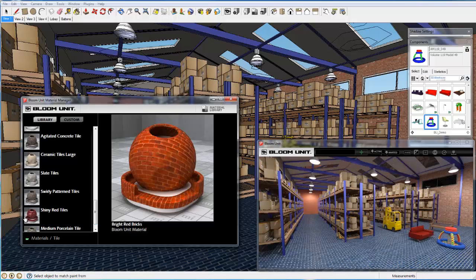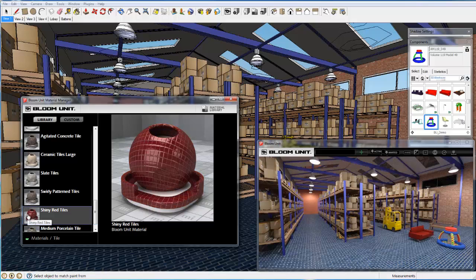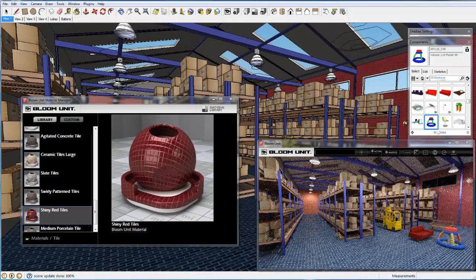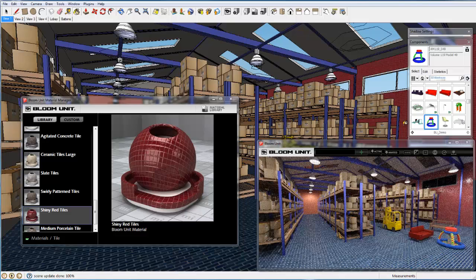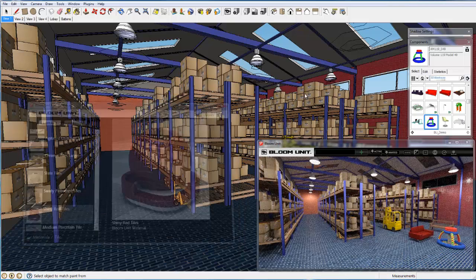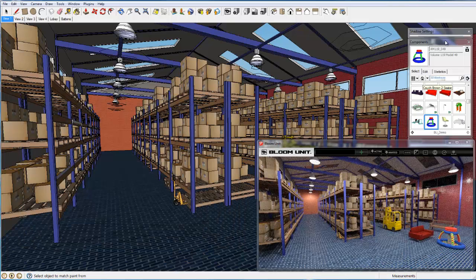And now we change the right hand wall to a shiny red tile finish where you will note the accurate reflection off the glazed surface and a corresponding slight drop in the light values in the immediate surrounding area.